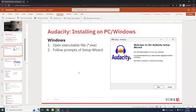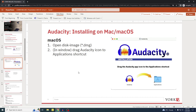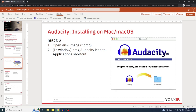For Mac OS, you download a disk image with the extension .dmg — it might be a package file with the extension .pkg. Just open that file, which will be the disk image, and then you'll see a window like this one that will prompt you to drag the Audacity app icon onto the application shortcut icon.